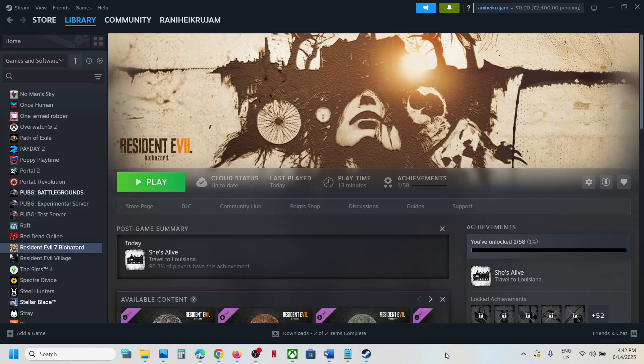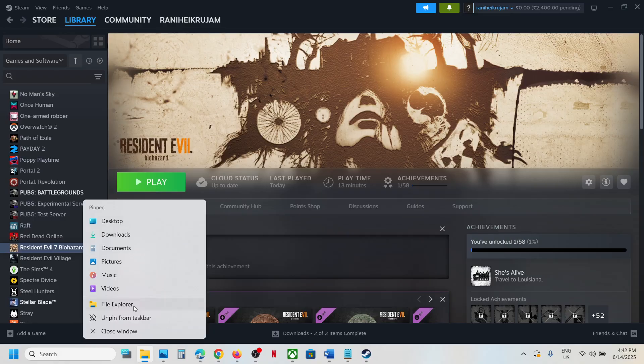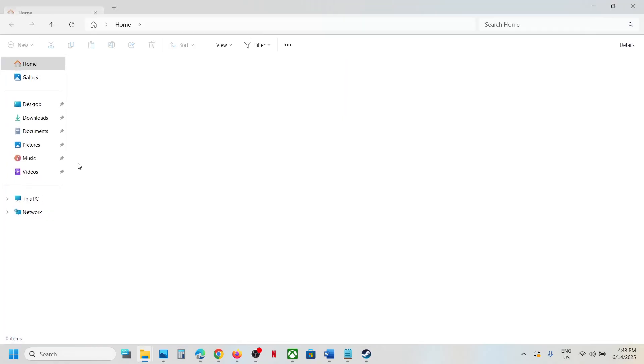Hello guys, welcome to my channel. Today in this video I'm going to show you where to find the save game files and config file for the game on a Windows computer. For this, open File Explorer and then go to This PC.